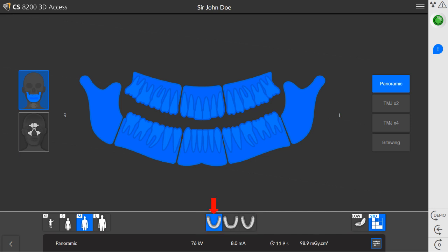U is for a normal jaw shape, and square or V are for a narrow arch shape. Select from the following imaging modes: standard mode, which is designed for all 2D acquisition; and low dose, which reduces a patient's exposure to radiation and is used only for panoramic acquisitions.